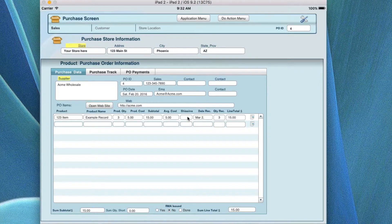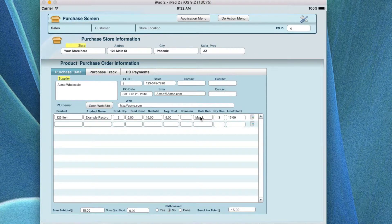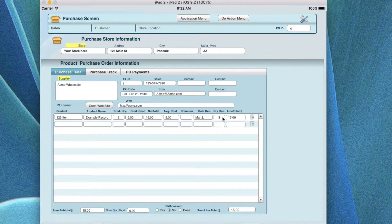It also has a shipping cost field — if you want to add that, you can put the shipping cost. You put the date receipt from the supplier when you get it, which is the date you actually receive it, and then you put the quantity received, which should match your quantity ordered.